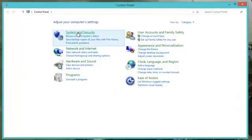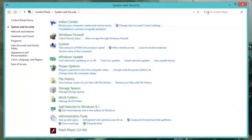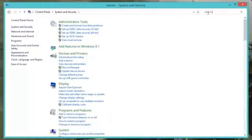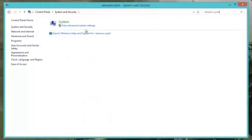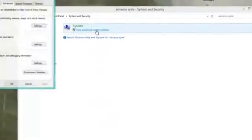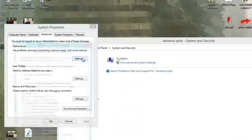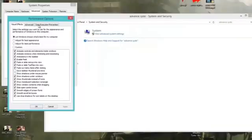And now go to System and Security, and now just search up Advanced System Settings. Now click the Settings, go to Data Execution Prevention.